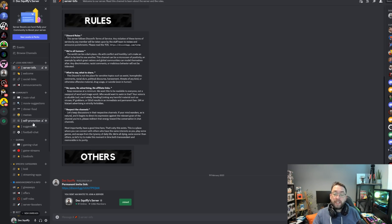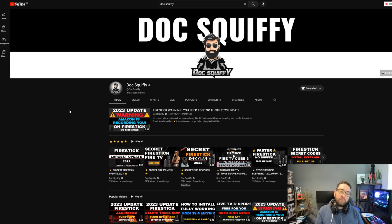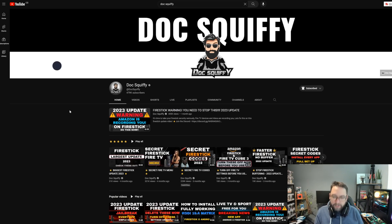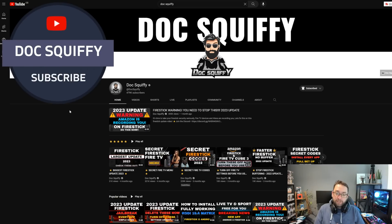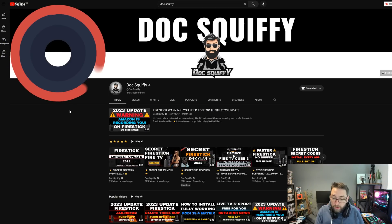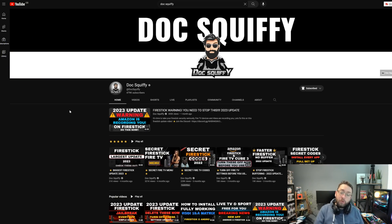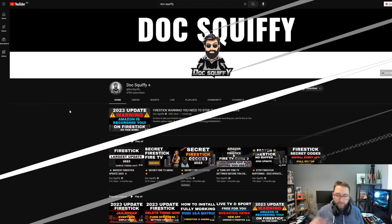I've been Doc Squippy — make sure you hit that subscribe button, drop me your comments, and I'll see you next week with a few more videos. Turn on those notifications, join our Discord underneath, and I'll see you soon.